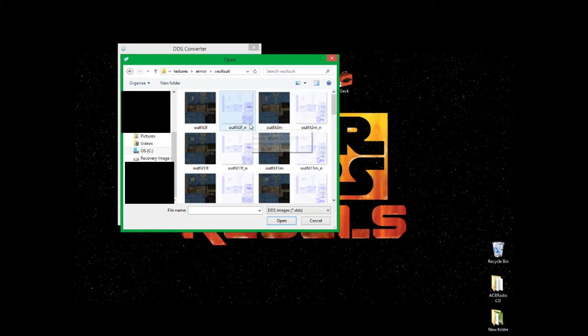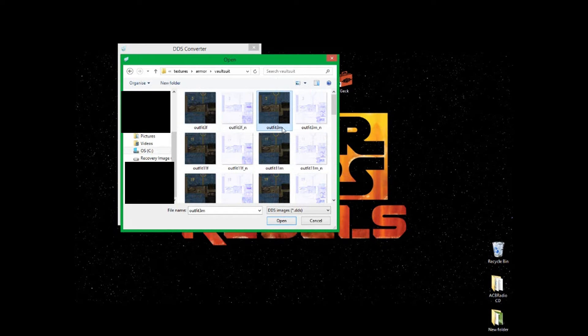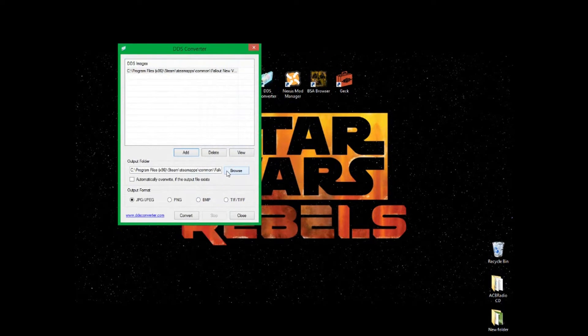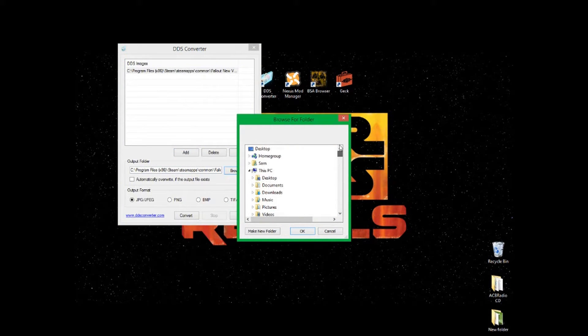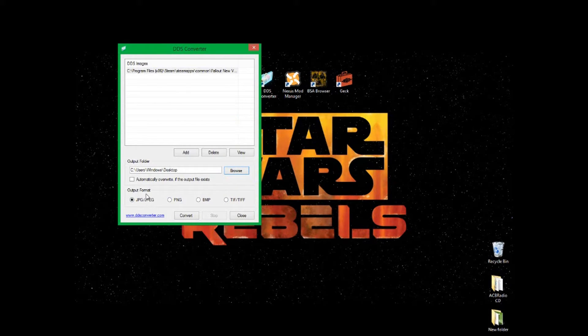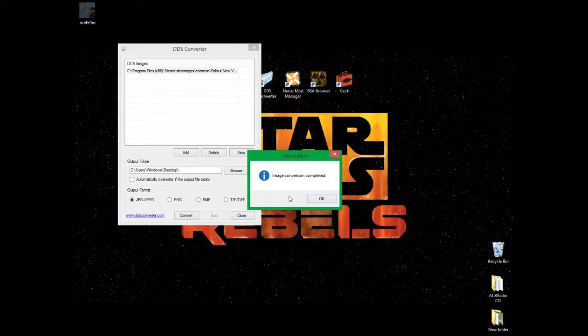I'm going to pick outfit_3m. The M stands for the male texture and the F stands for the female texture — it's pretty self-explanatory, but easy to make mistakes. I made that mistake the first time. Click on the texture you want to edit and then click Open. Set the output folder to your Desktop so it's easy to find, set the output format to JPEG, and click Convert.